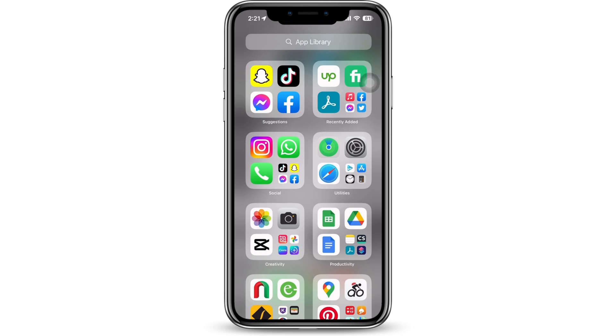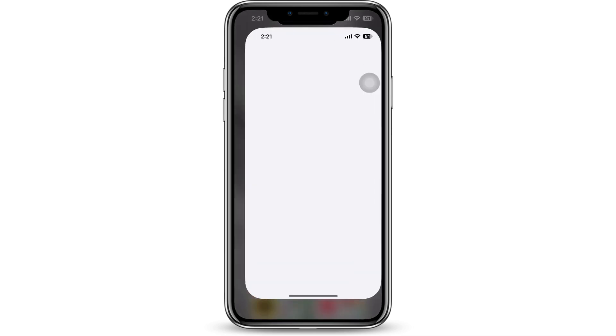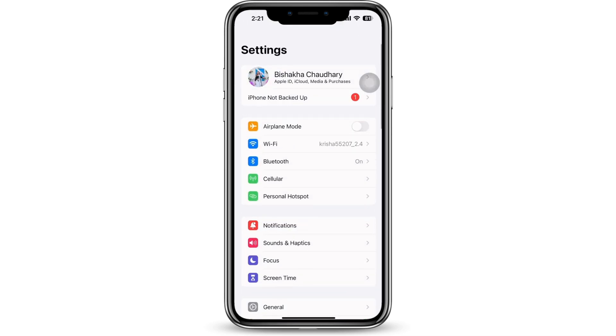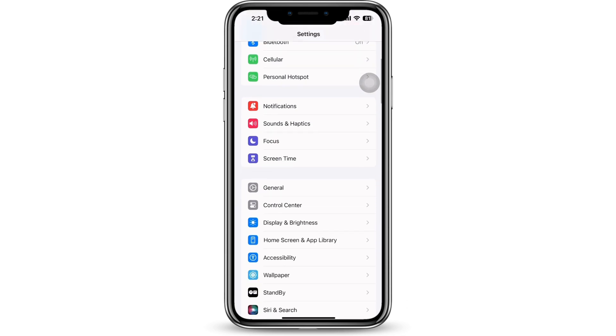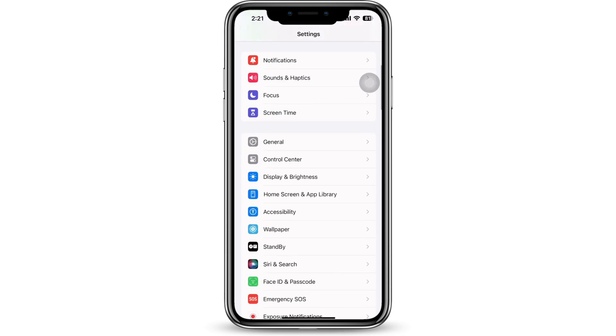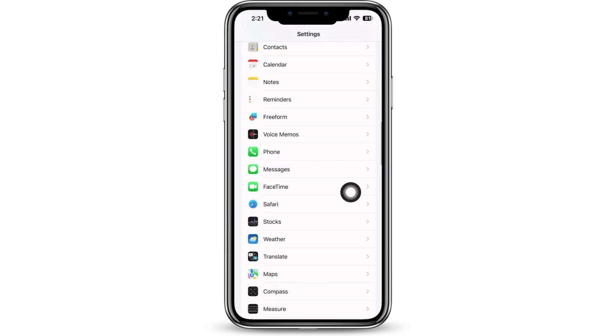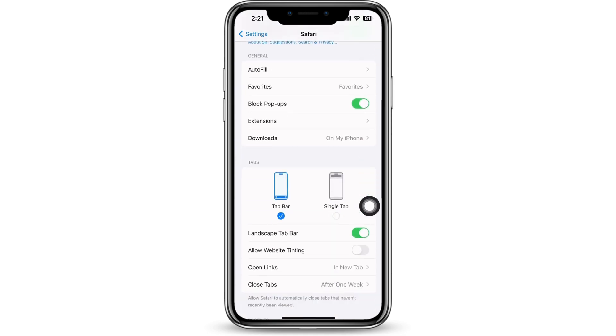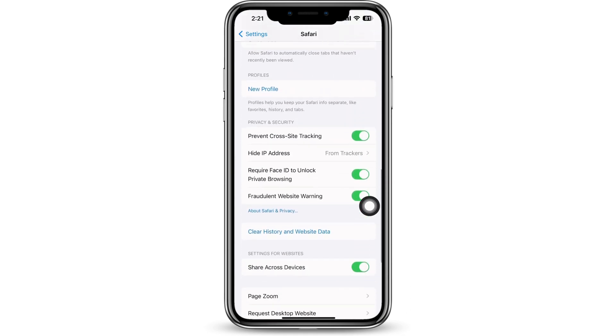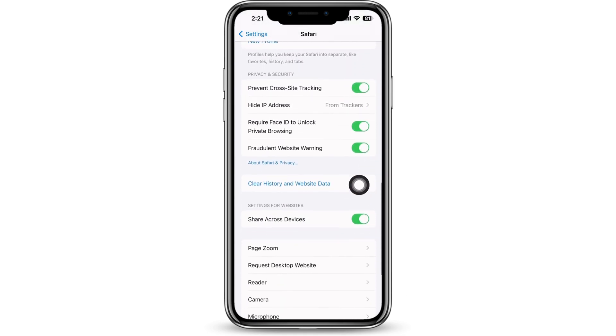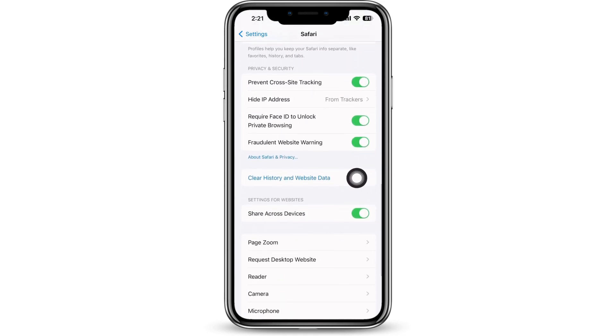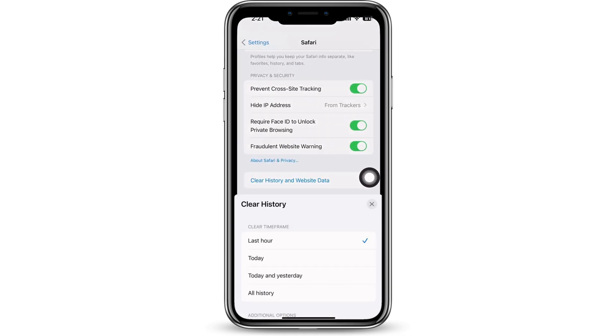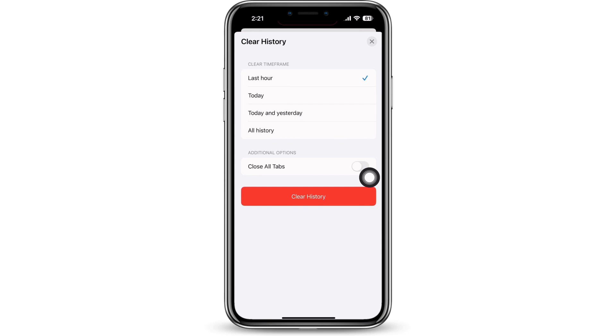Launch the Settings application on your device. Scroll down and tap on the Safari option. Scroll down again and you will see the Clear History and Website Data option. Tap on that. Now under Clear Time Frame, select